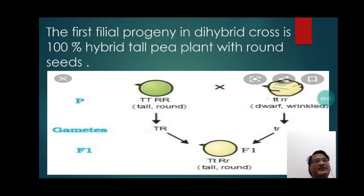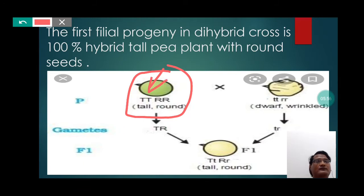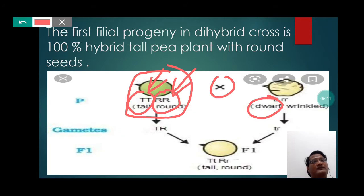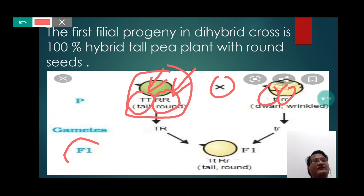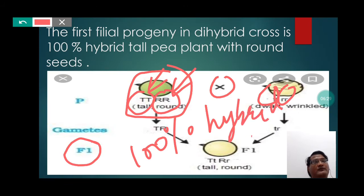The first filial progeny in dihybrid cross is 100% hybrid tall pea plant with round seeds. Here we can notice that the homozygous pure tall pea plant with pure round seeds are being crossed with the pure dwarf pea plant with pure wrinkled seeds, and in the F1 generation, 100% hybrid tall round seeds has been obtained.